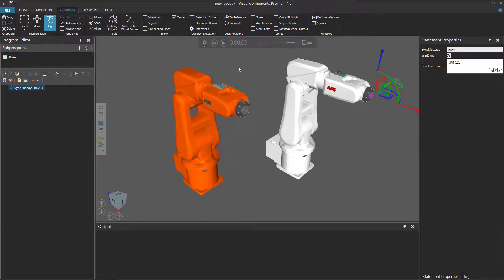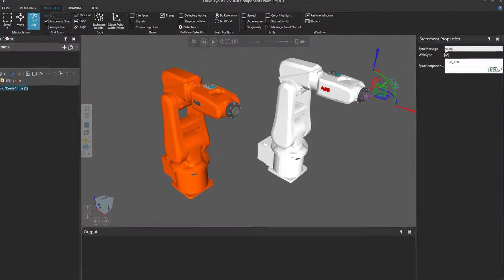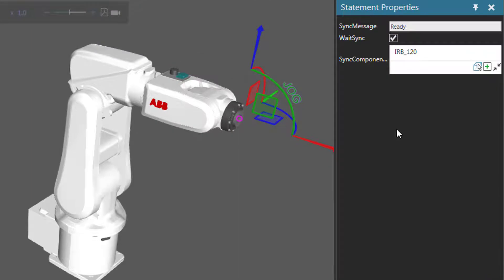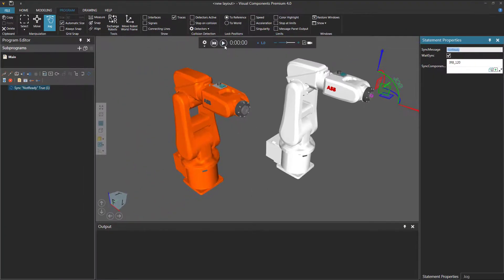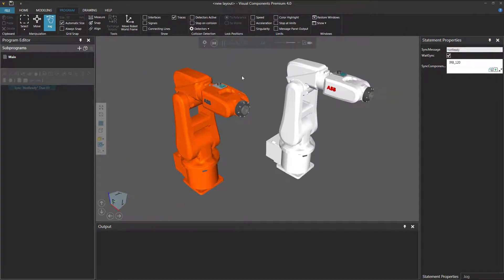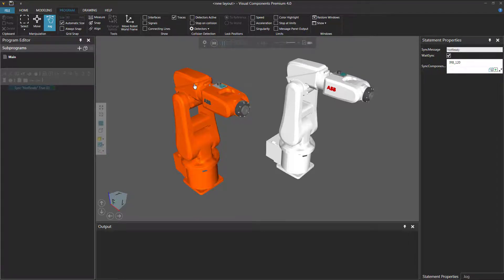But let's see what happens when you send the wrong Sync message. I'll reset the simulation. In the Statement Properties panel for the white robot, I'll set the Sync message to be 'Not Ready.' If I run the simulation, nothing happens. That's because the orange robot sent a 'Ready' message and is still waiting to get that same exact message back. But the white robot is sending a different message, 'Not Ready,' and that's why the orange robot is not synchronized with the white robot.